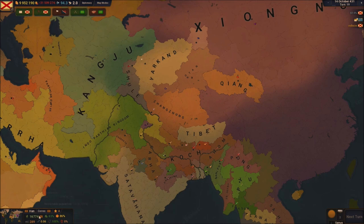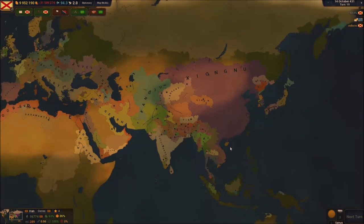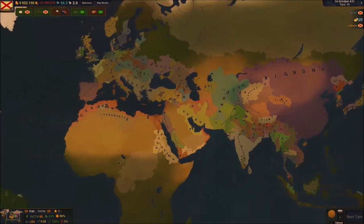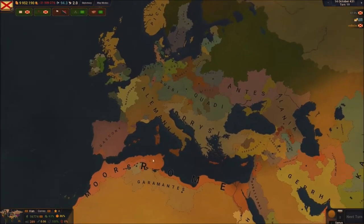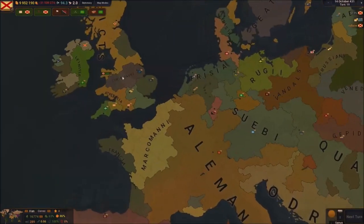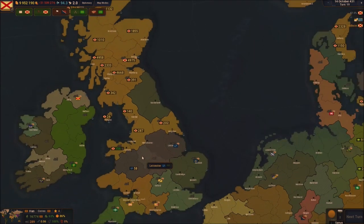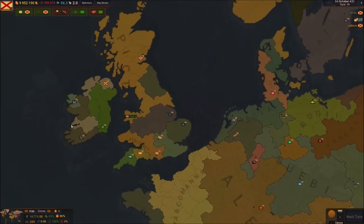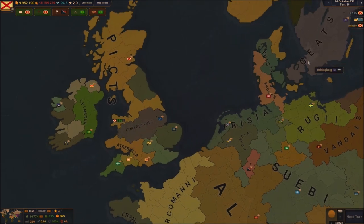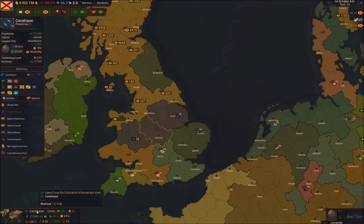It looks like the Han might have been defeated — they only have this little island left. The Mongolians are super strong, boys, and the Romans are basically dead by now. That's very scary. Someone's gonna have to put a stop to them, and that's going to be in the year 500s — I'm going to take someone and try to stop them as much as I can.